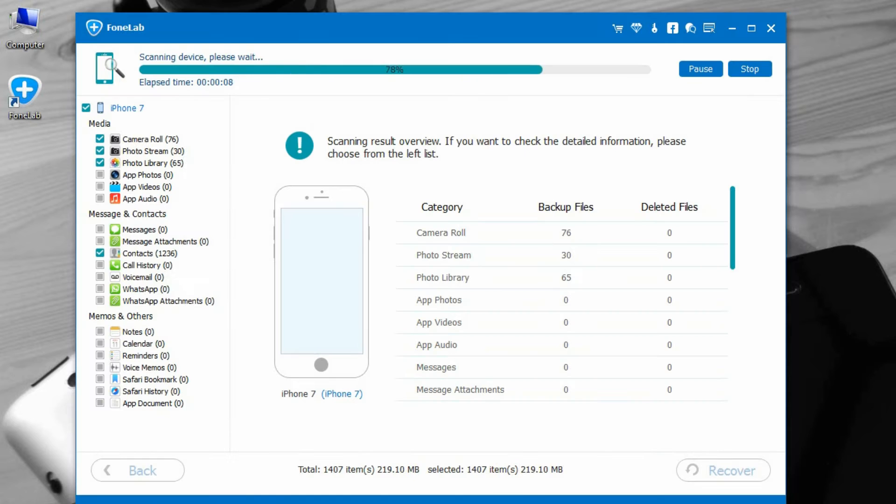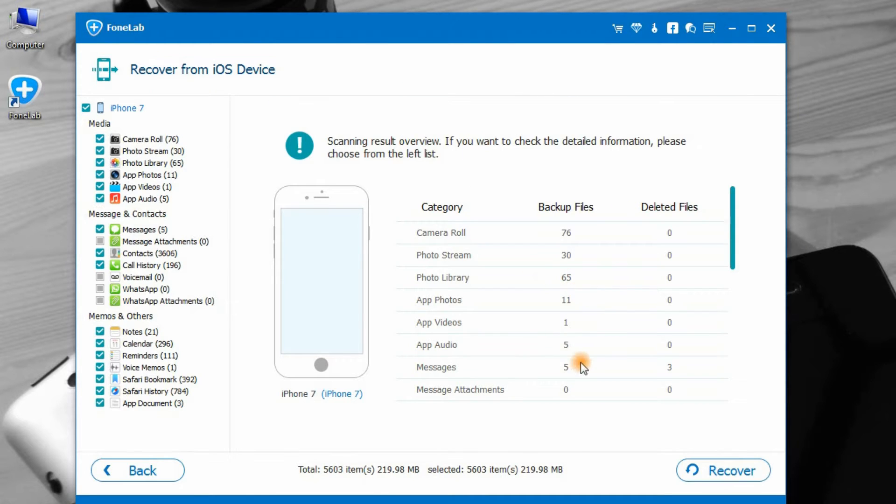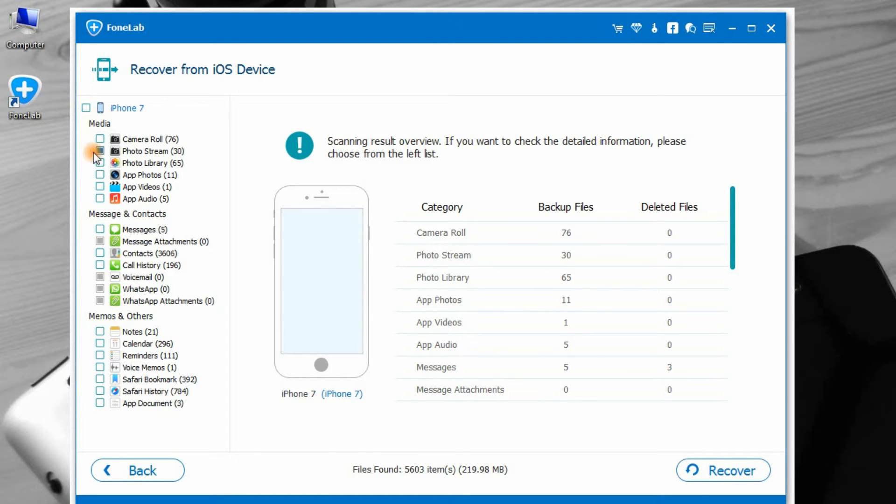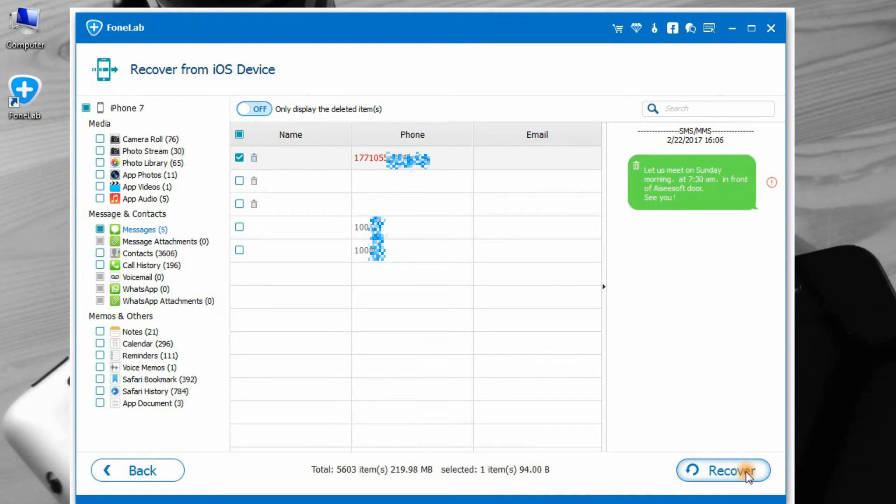Step 2: Wait several minutes. After scanning, you can click the data type on the left sidebar and preview the details on the right window. Check mark the deleted items. Here we choose message. This is exactly the message what I accidentally deleted yesterday.